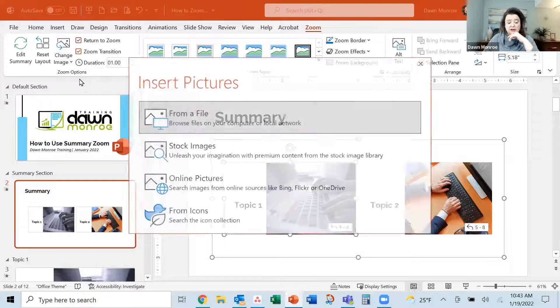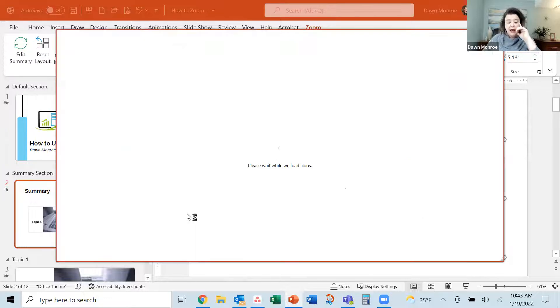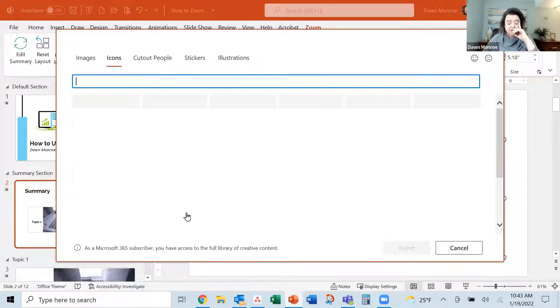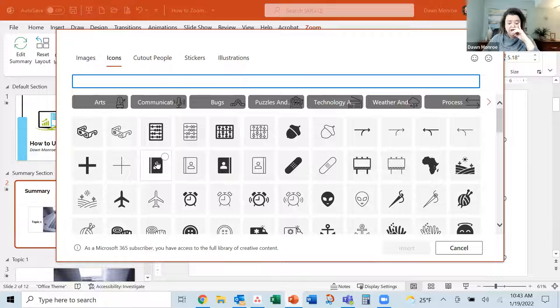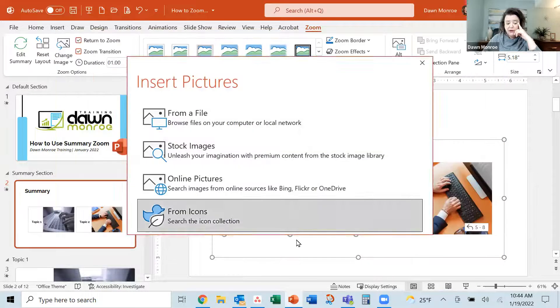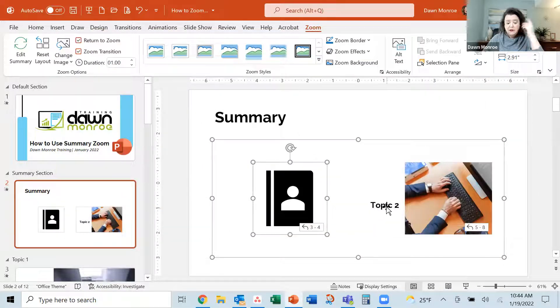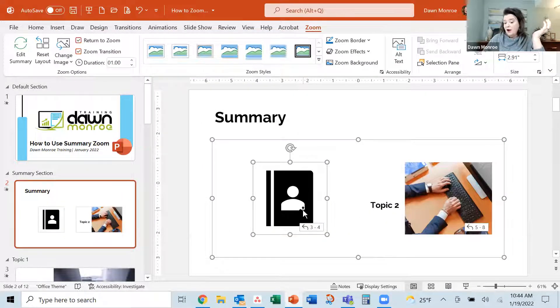I could go in, change the image. Let's say I add an icon for it instead, and we'll just pick one that comes up here. Make it easy.